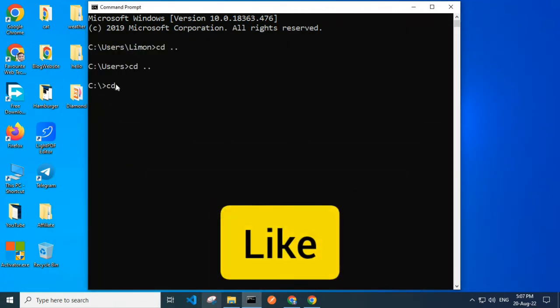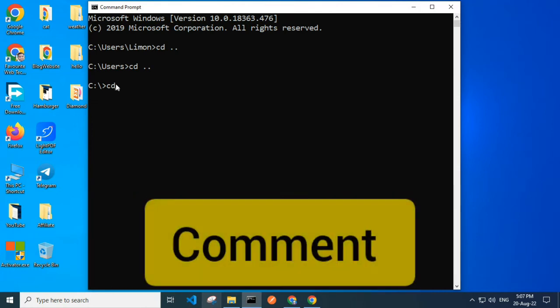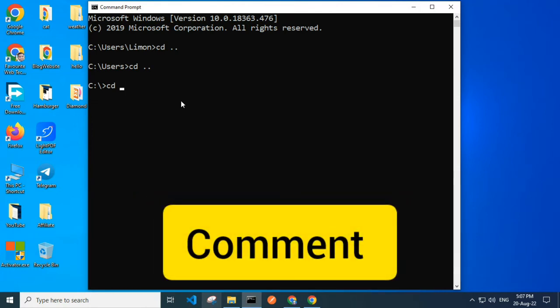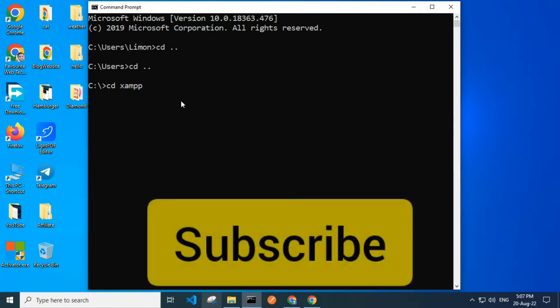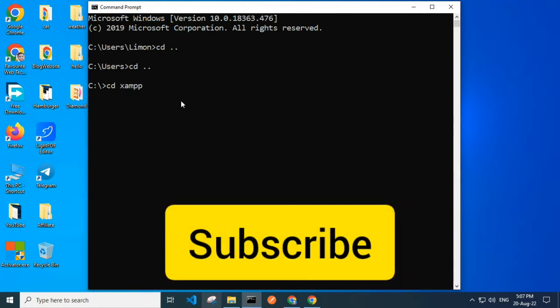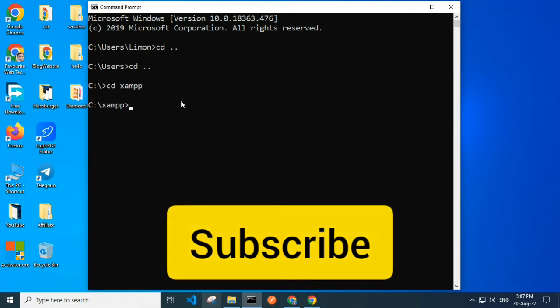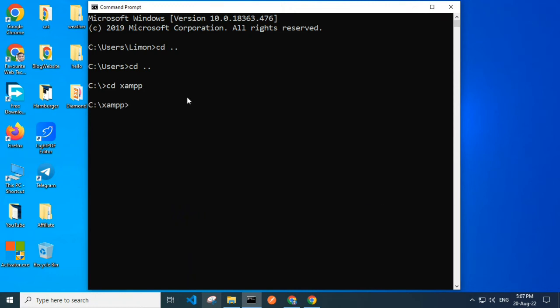Here I am typing cd xampp to go to XAMPP directory. Now I am in XAMPP directory.